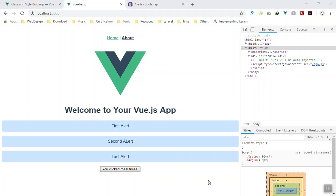Hello and welcome. In this video we are going to learn about props in Vue.js.